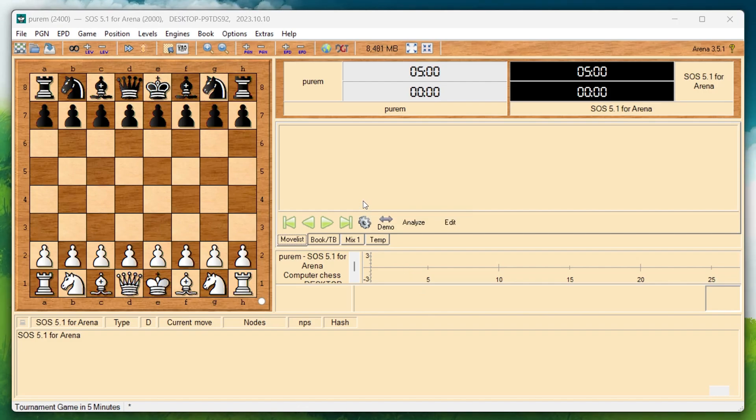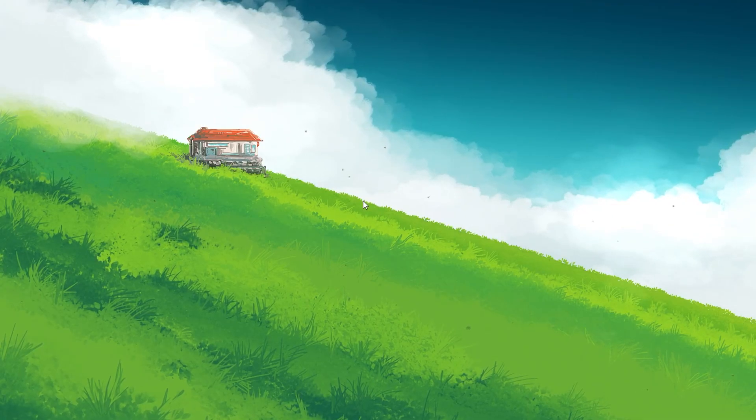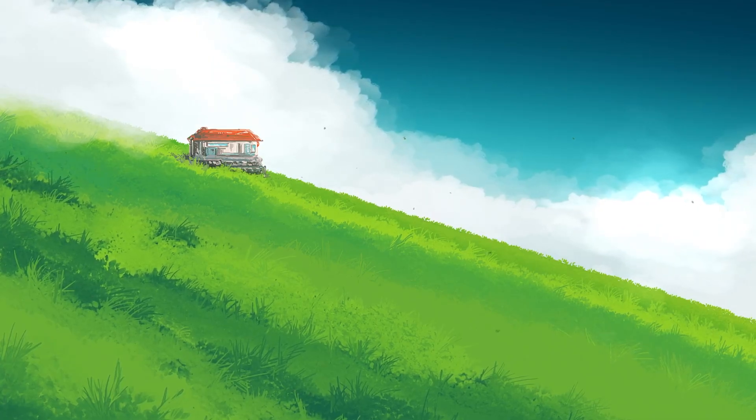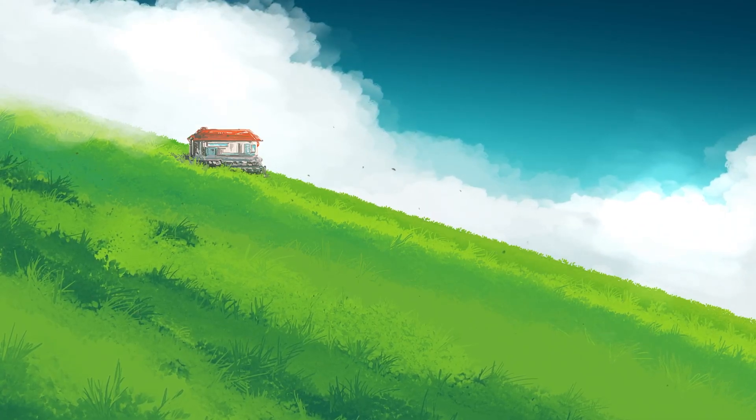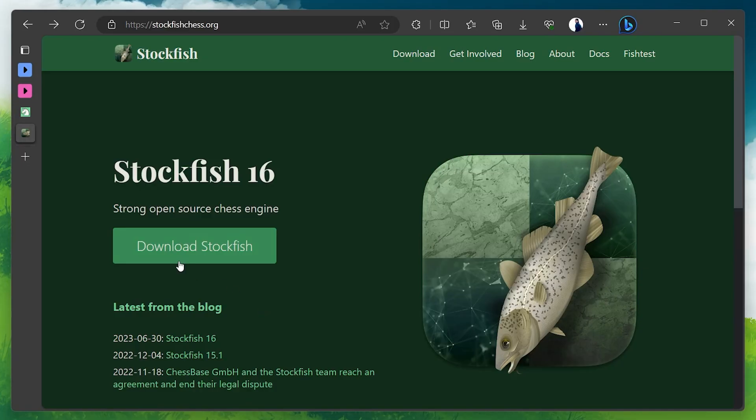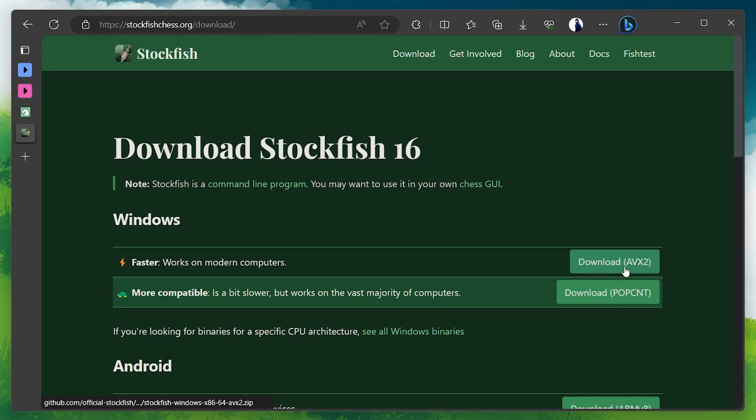Now, let's move on to downloading Stockfish. Open a new tab in your browser and go to stockfishchess.org. On the website, click the Download Stockfish button and choose the AVX2 version for Windows for better performance.